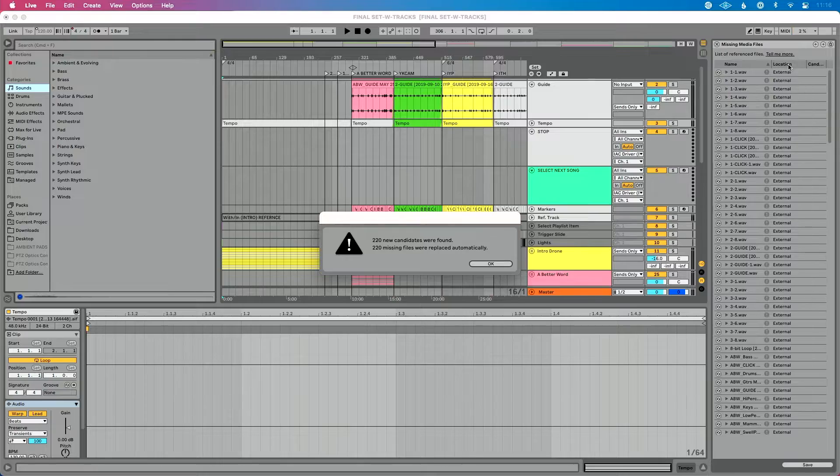Perfect. Candidates were found and replaced automatically. In most cases, this is what you're going to see, and everything's going to be good at this point.